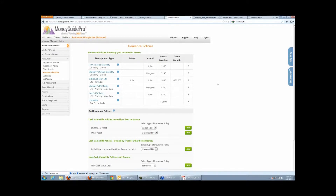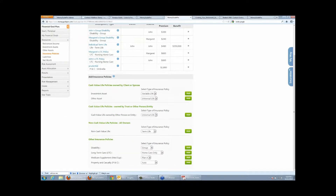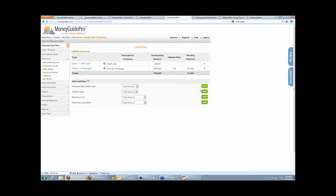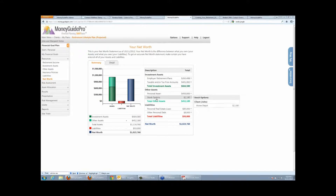You can also enter all your insurance policies. MoneyGuide Pro has a needs analysis for life insurance, long-term care, and disability. It's always important to enter those types of policies if you're trying to analyze whether there's an additional need. Then you enter liabilities, which feeds right into our net worth statement. The net worth is another feature available in our client portal — the client can log in to see their net worth, and whenever they log in, they'll always see up-to-date account values powered by AssetBook.